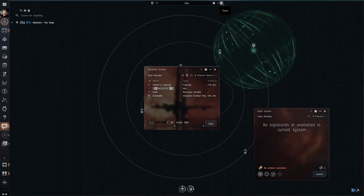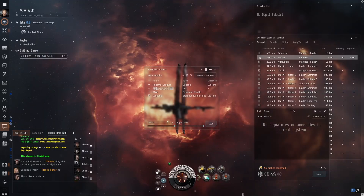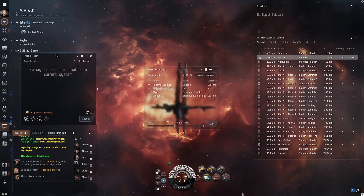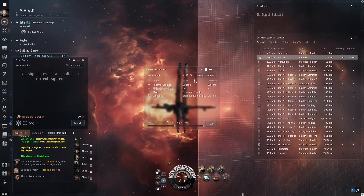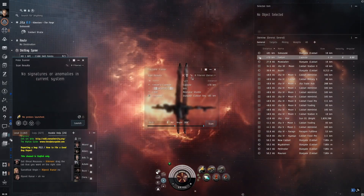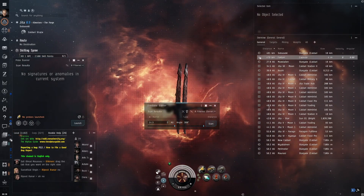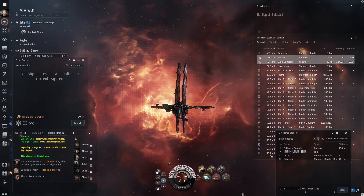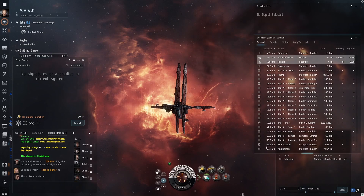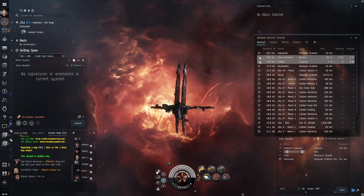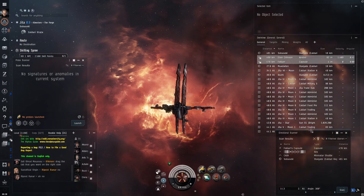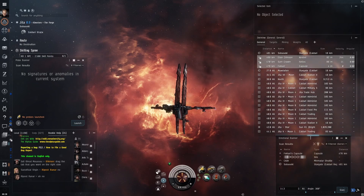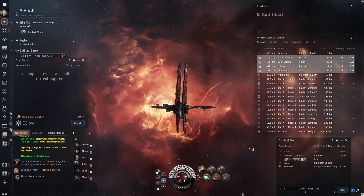Now close the solar map. I like my probe scanner above the chat window, and the D-Scan window below the overview window. I do small adjustments to the window sizes.